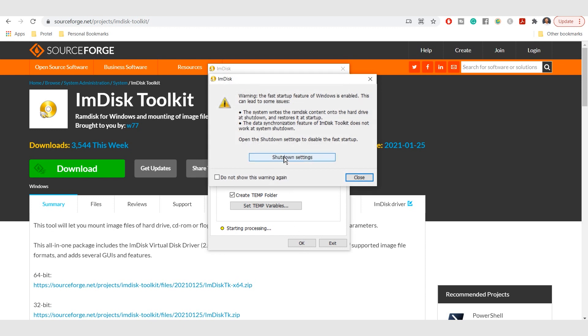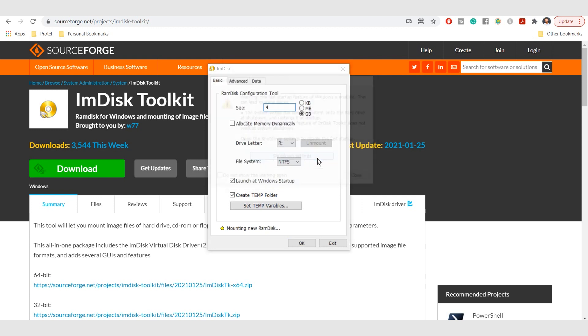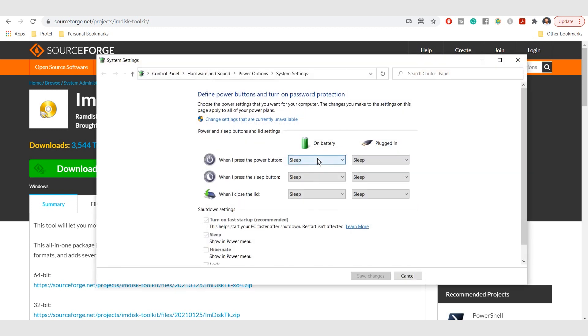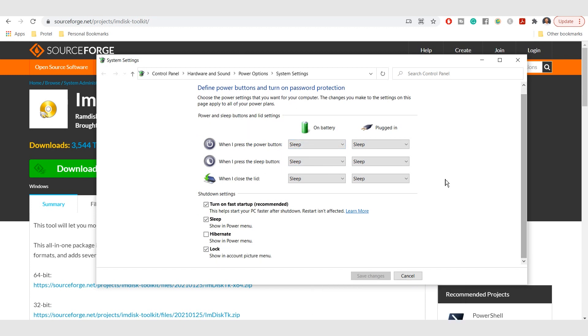If you get a warning about shutdown settings, click on the shutdown settings button. Then unlock the settings pane with your administrator password. Finally, uncheck the checkbox next to turn on Fast Startup and click Save Changes at the bottom of the window. Your RAM drive is now ready for use.